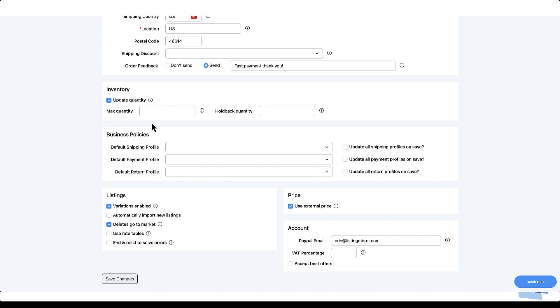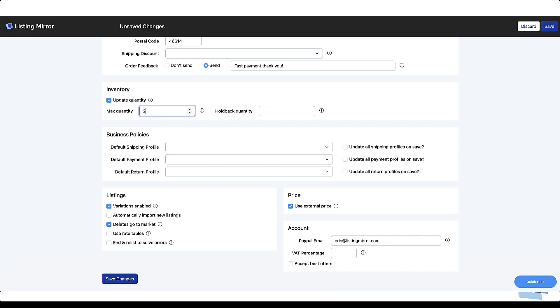Our max quantity and holdback quantity options can be useful for a variety of reasons. But often, max quantity is used by merchants selling on eBay due to the limitations on the number of listings or total quantities a seller is allowed to have listed at any given time. For example, if you have 25 widgets in stock, you can set a maximum quantity of 2. As the widgets are sold, Listing Mirror will continue to replenish the quantity available on the marketplace until all 25 widgets have been sold.